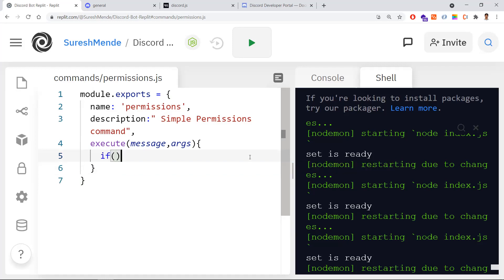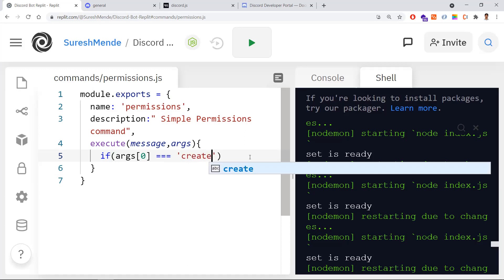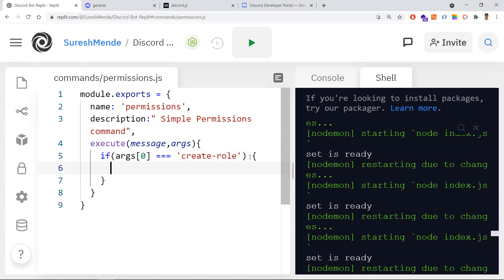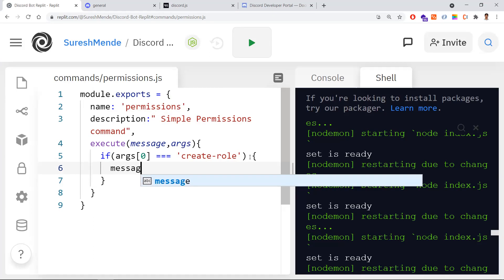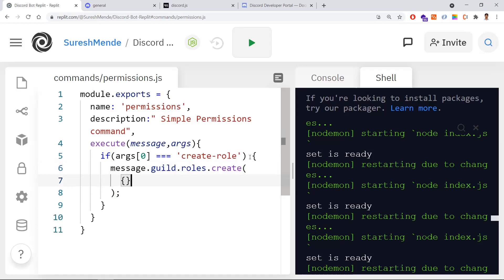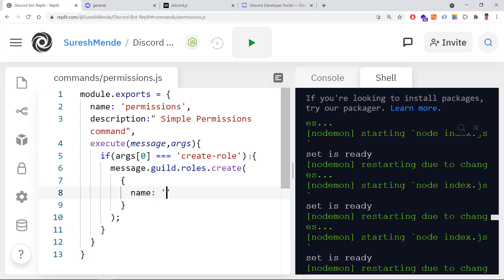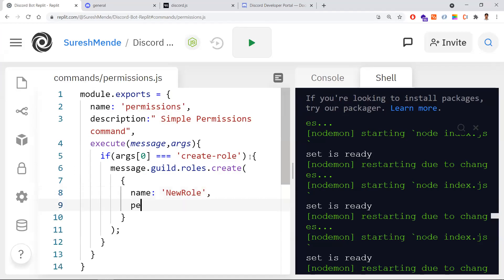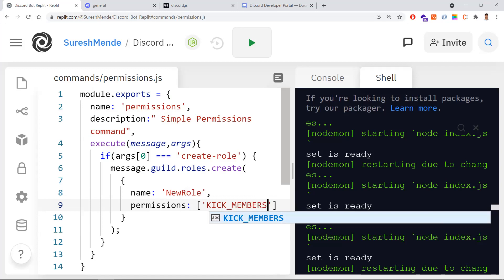Now let me write the main logic. When the user sends the command to create a new role, the parameter I'm using is 'create role'. We are hard-coding the role for now. I'm calling message.guild.roles.create and passing an object with the name set to 'new role', and permissions set to an array — for now I'm giving just the kick members permission.